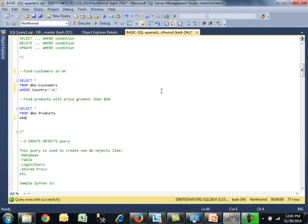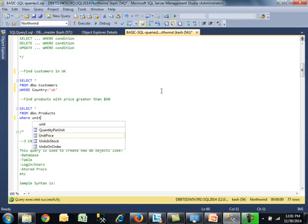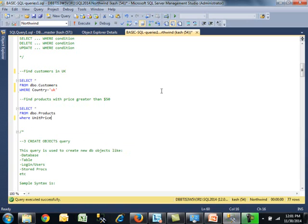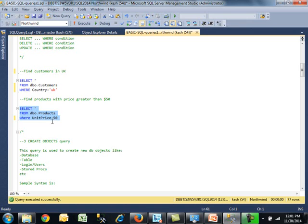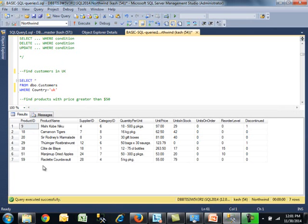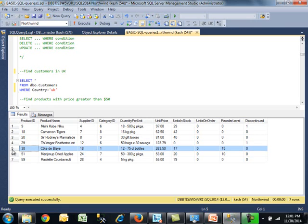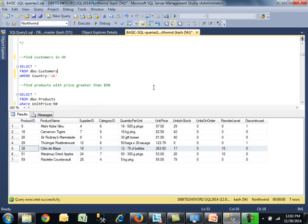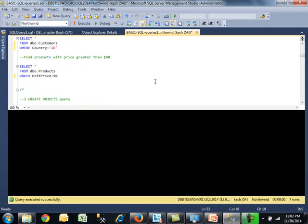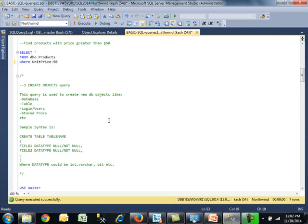I highlighted these three lines. We want everything from the products table where unit price is greater than $50. Let's find out. Now we have seven products, and you can verify we have a few expensive items here. We got some champagne, Cote de Poulet from France probably, wine. I probably butchered the name, but anyway, moving on.